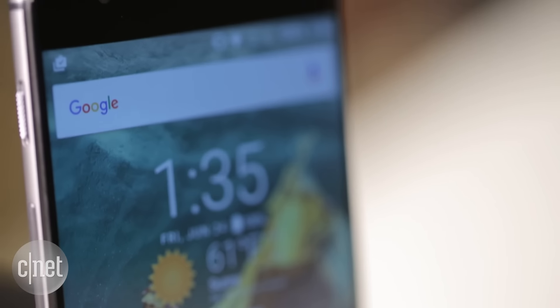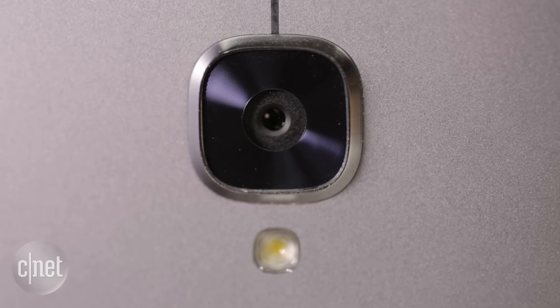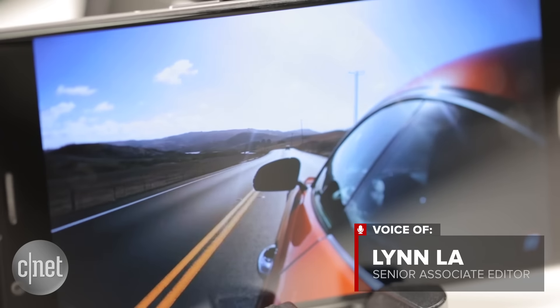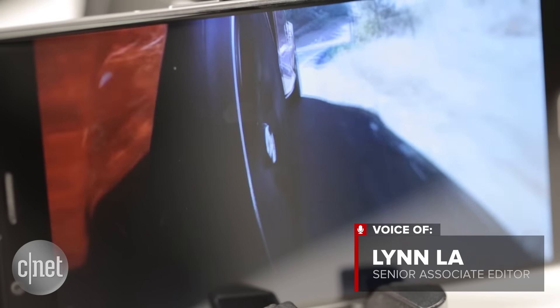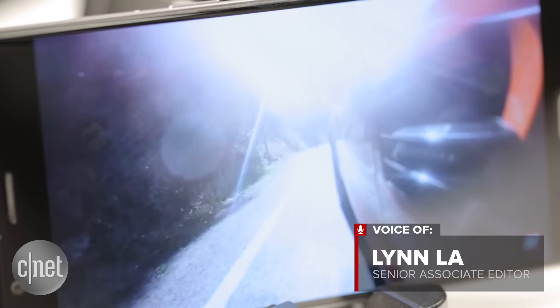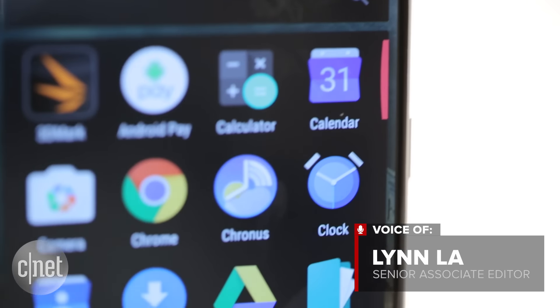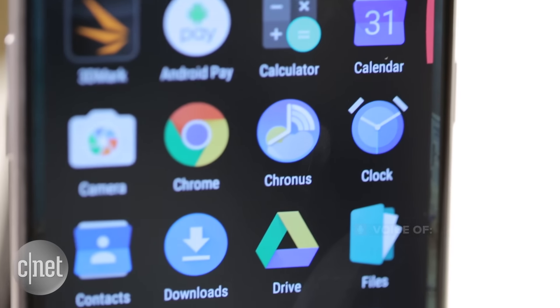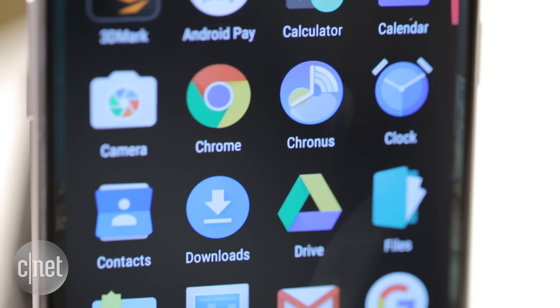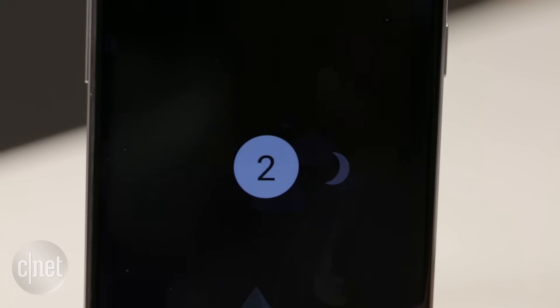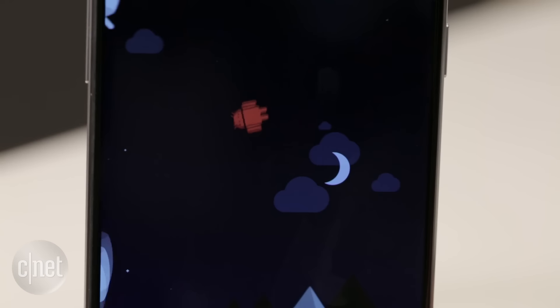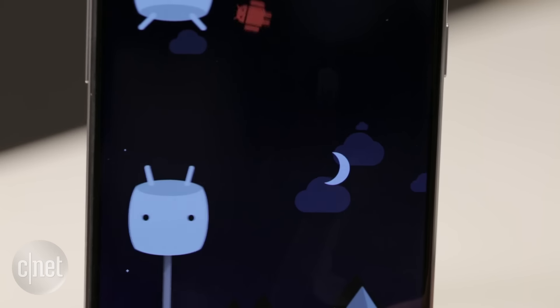The OnePlus 3 is an inexpensive $400 phone that features high-end specs like a 16 megapixel camera, Snapdragon 820 processor, and a fast charging battery. The device also has OnePlus's Oxygen OS, which is based on Google Android Marshmallow.